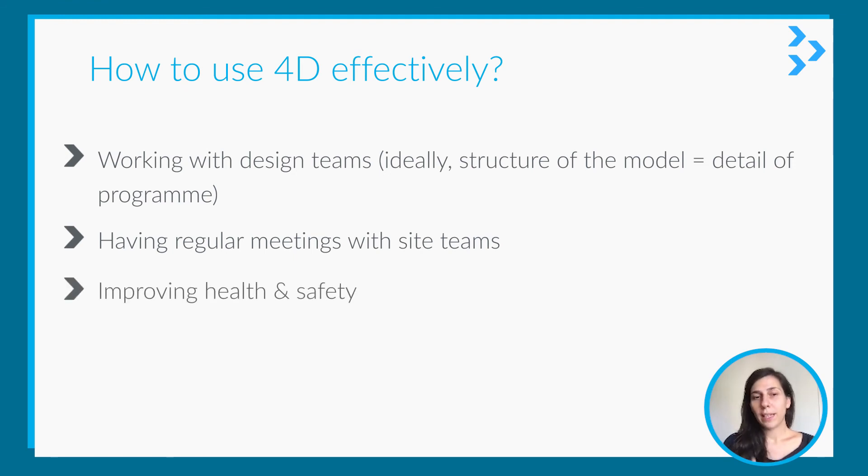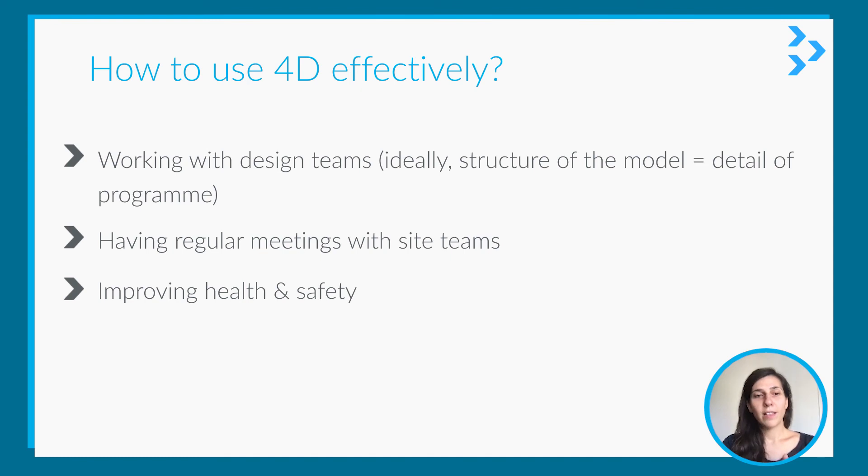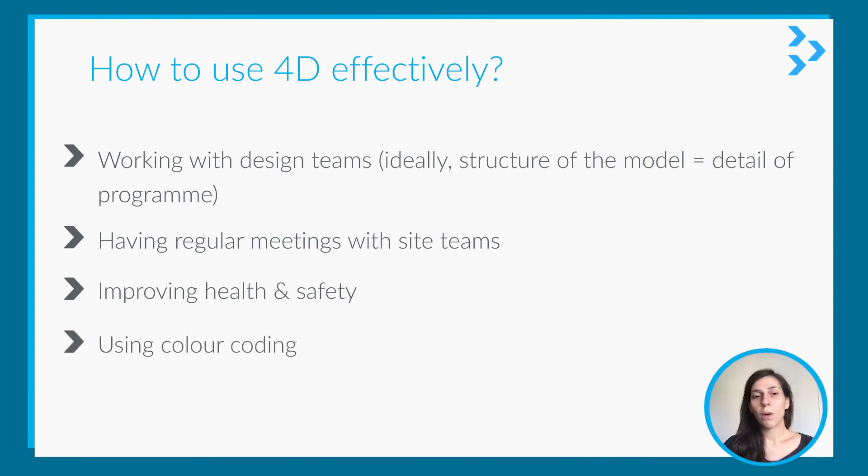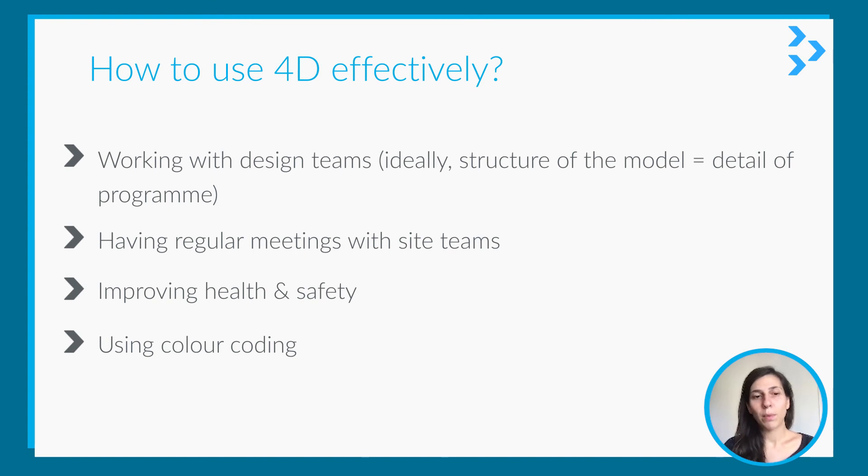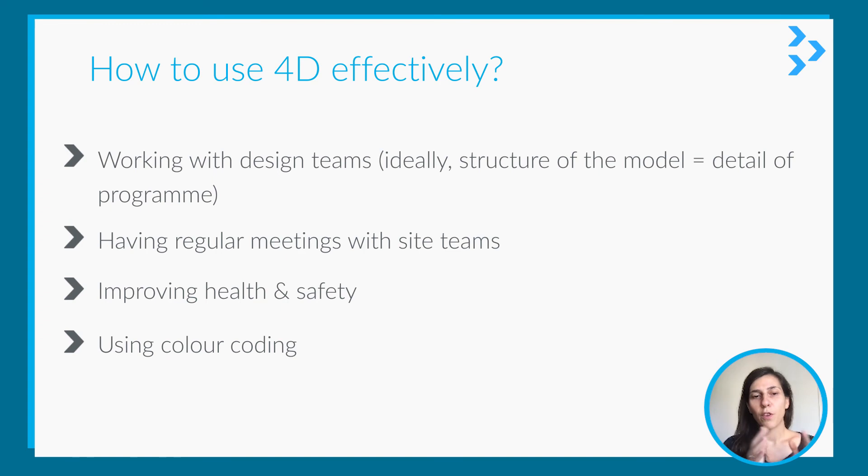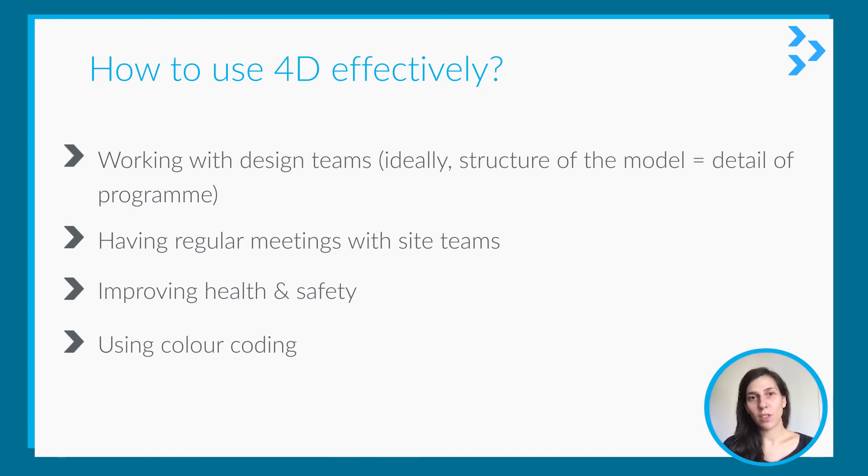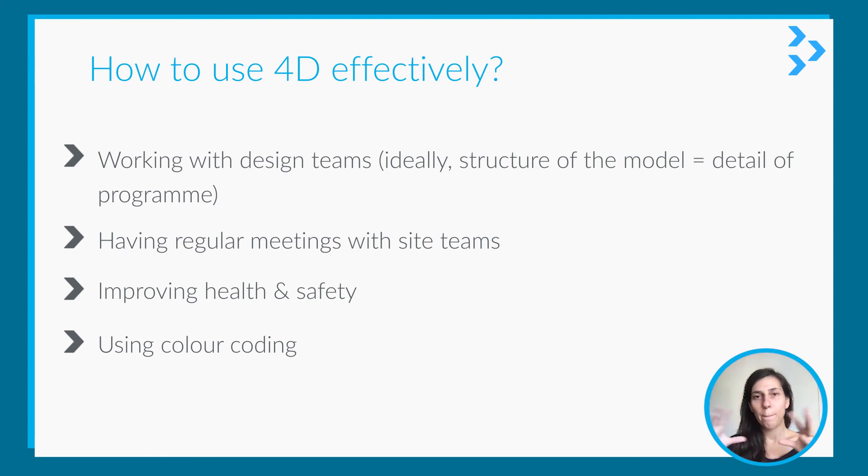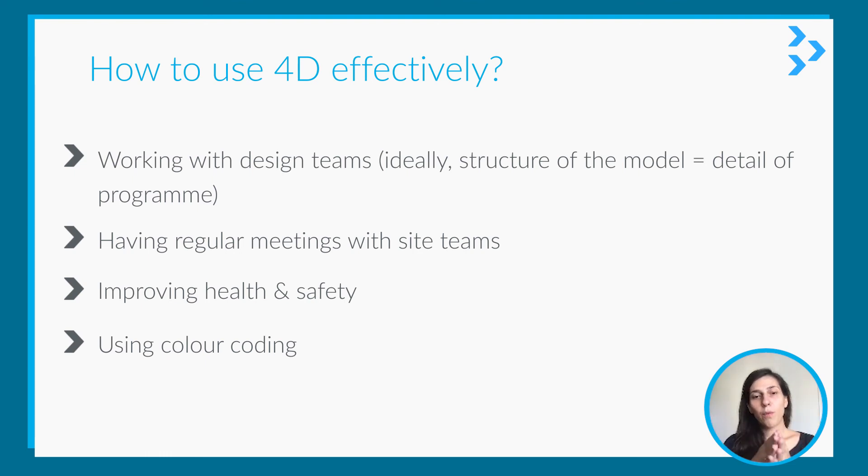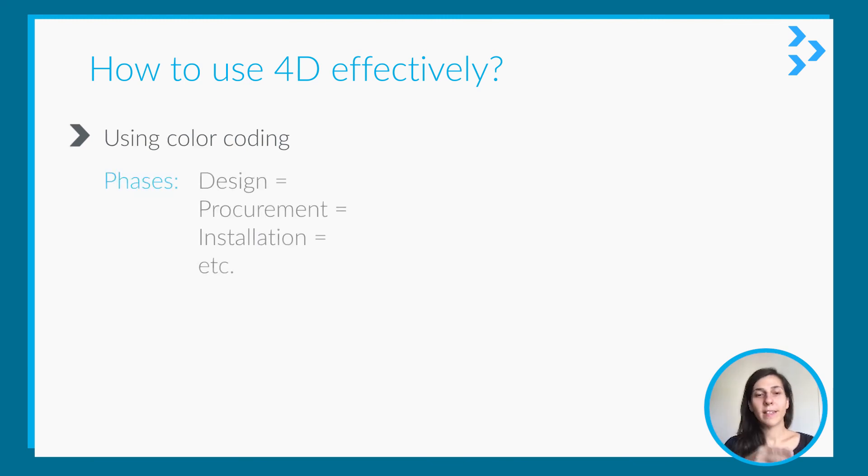Definitely you can implement health and safety. And my favorite one is using color coding. In Synchro and other 4D software, you will be able to put different colors for different phases or to show progress—it's up to your imagination. For example, if you want to use it for phases, you can show the whole project, whole model.